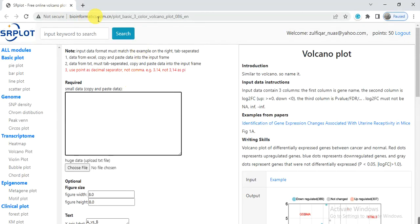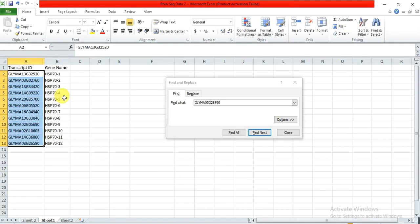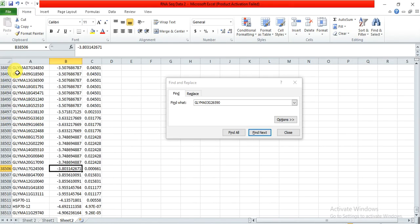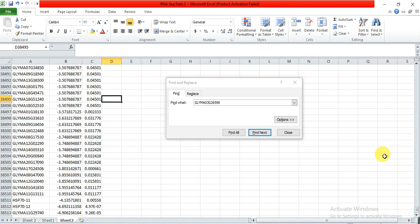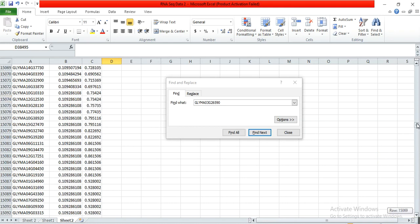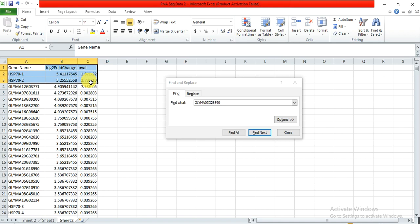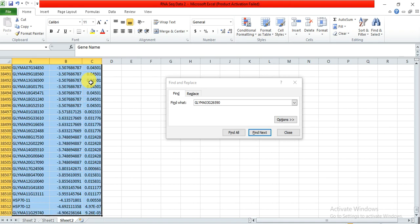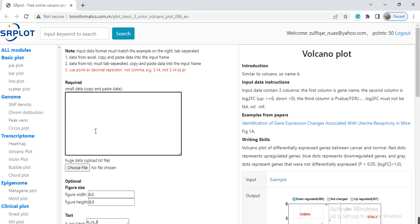Now you need to open the link that is bioinformatics.com.cn and the link of this website is also available in the video description. So you need to copy all these data. Press here the cursor, copy all these data, select all these data and then copy.